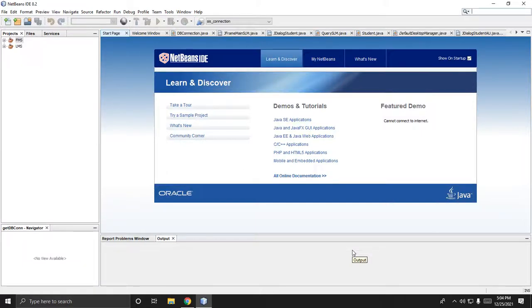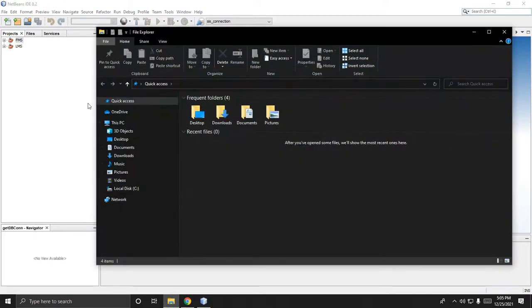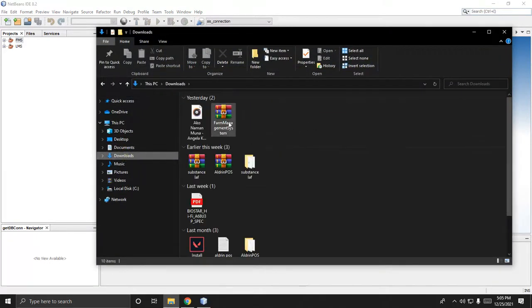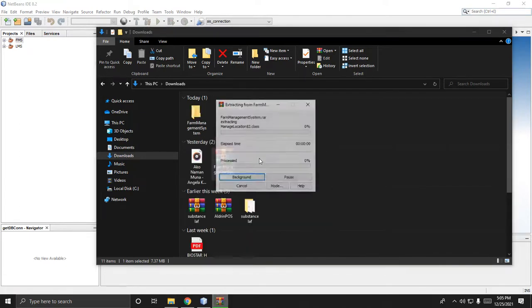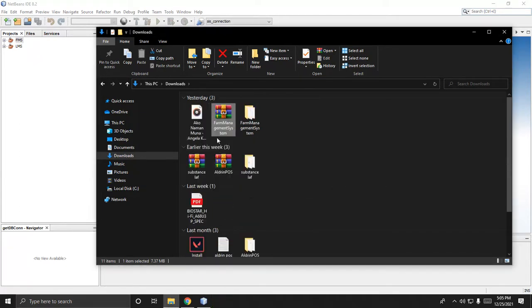Hi, welcome to my channel. In this video I will share the farm management system. Let's proceed to downloads — here is the file I am going to share with you. Extract it here.